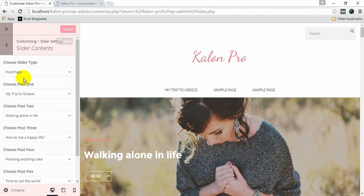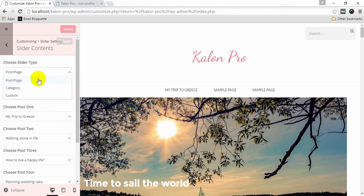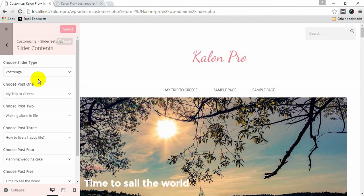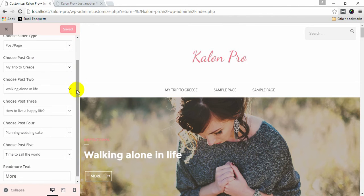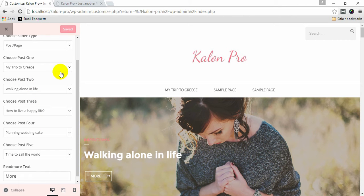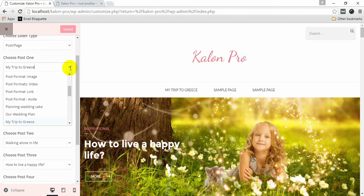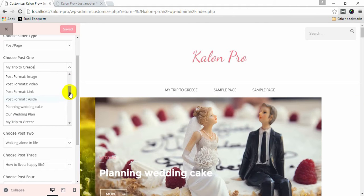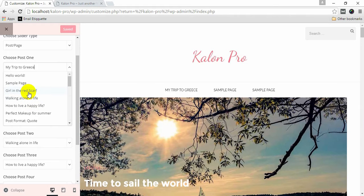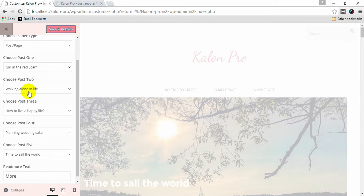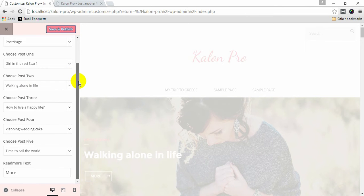Calon Pro allows you to choose your slider by using Post, Category, or Custom. When you choose slider type as Post or Page, it allows you to choose 5 different posts or pages. Choose your posts. The Featured Image of the post will appear as a slider image.